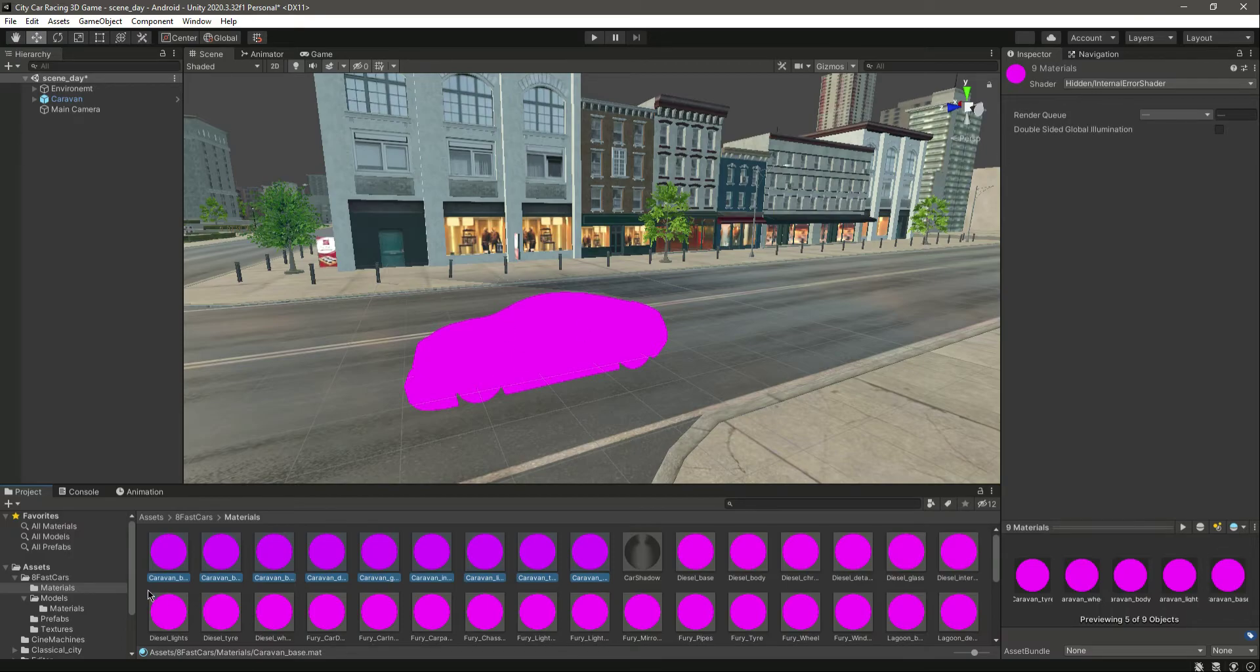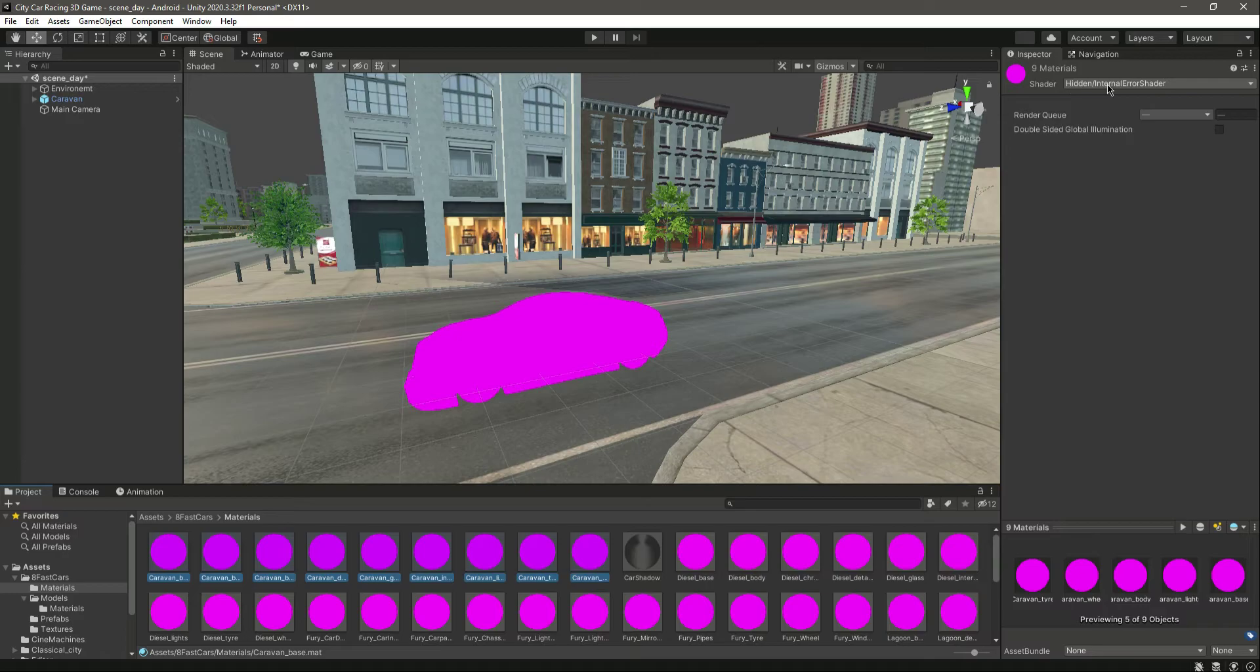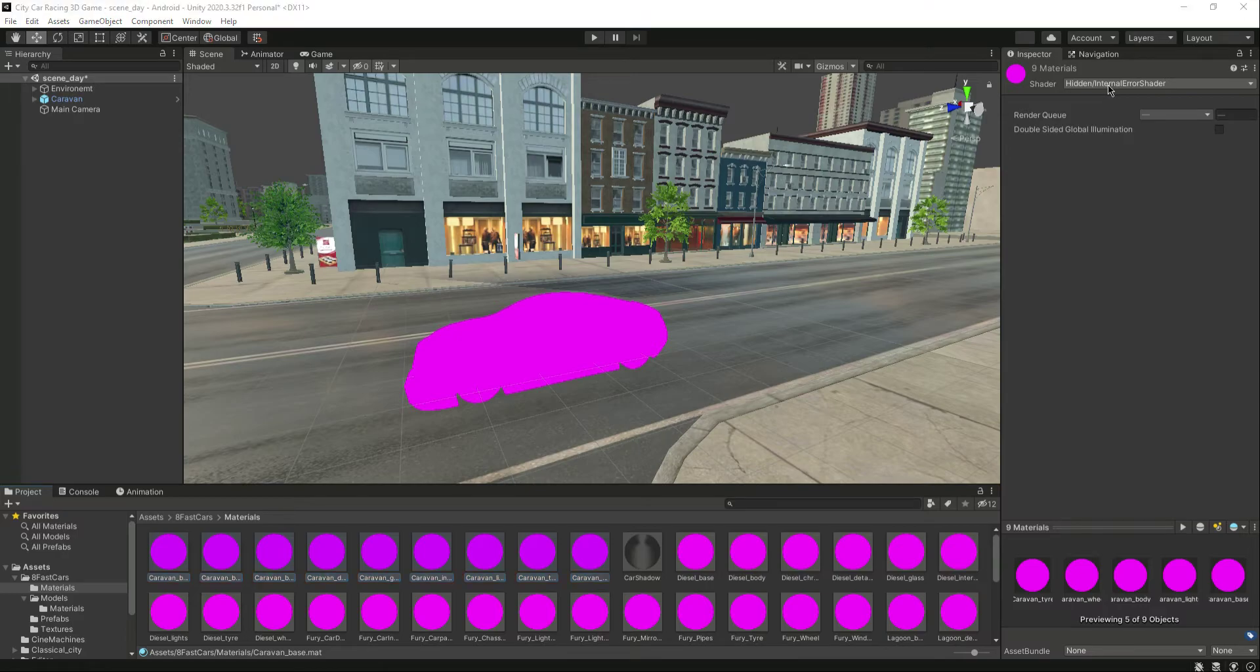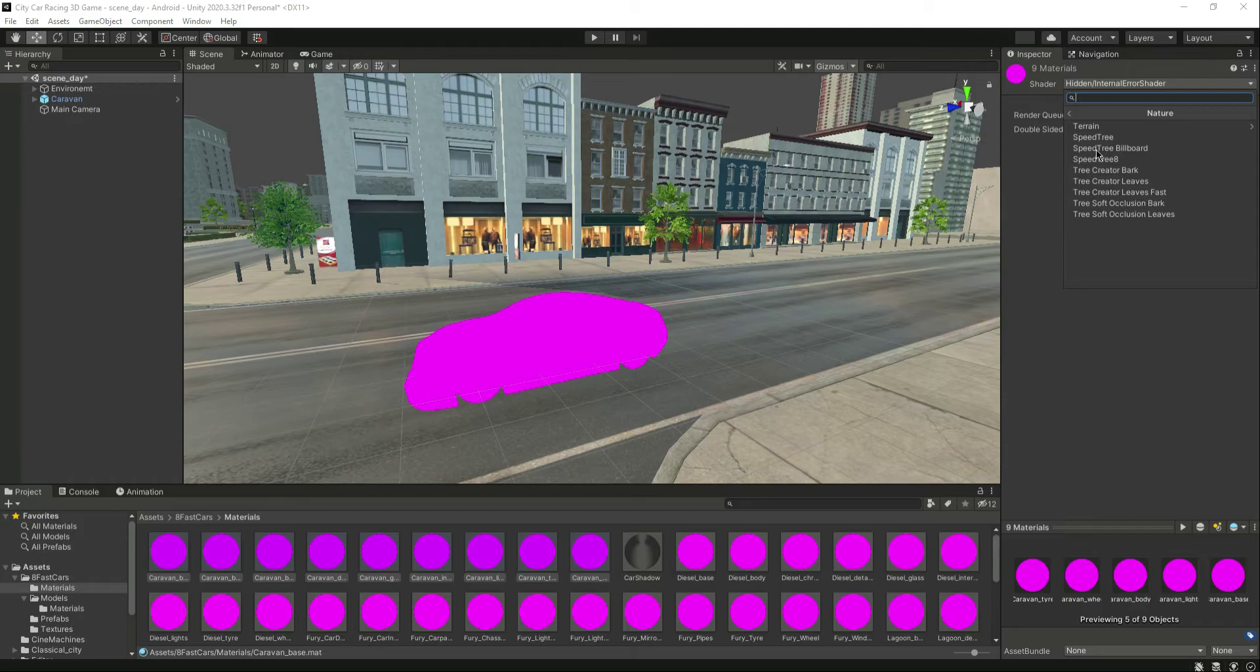And then right here in the shaders, let's click on that. Let's go inside the Nature and let's select this Speeder Tree.